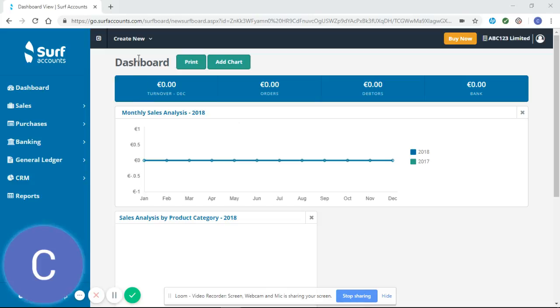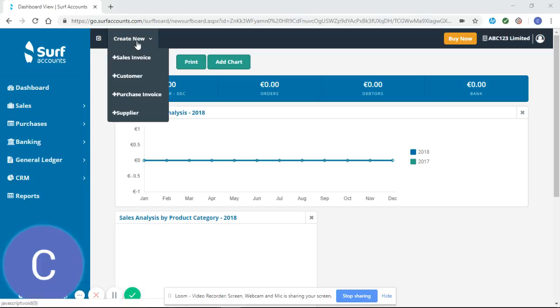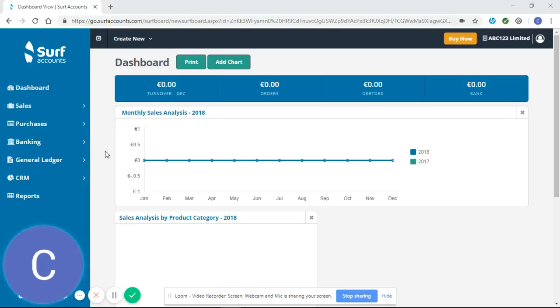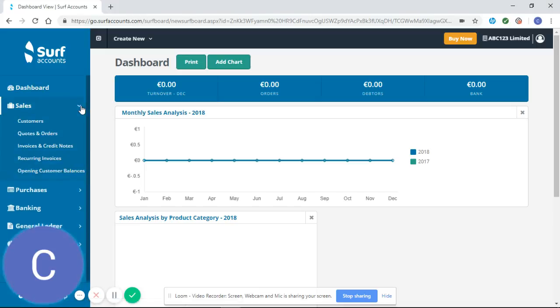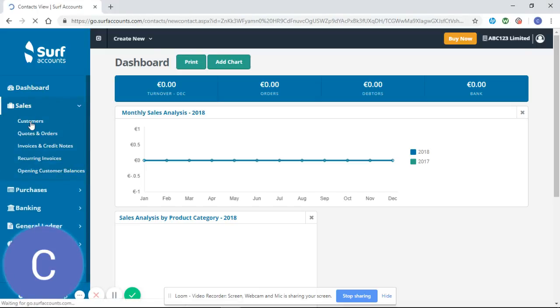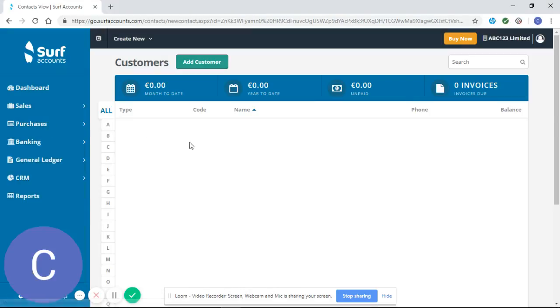From here, there are two different options for setting up a customer. You can use the Create New tab across the top and select Customer, or alternatively you can use the Sales tab on the left-hand side. If you click on this and select Customers, it brings you to your customer home page.